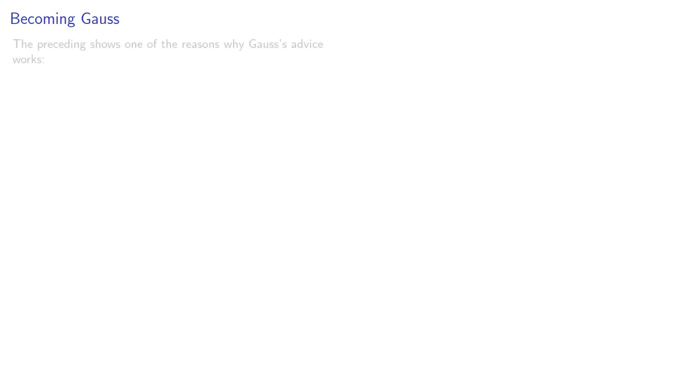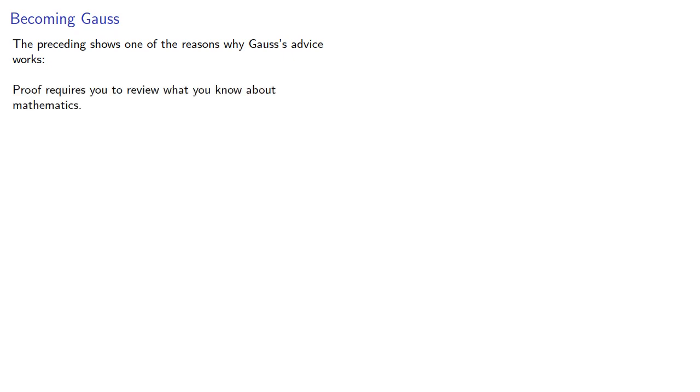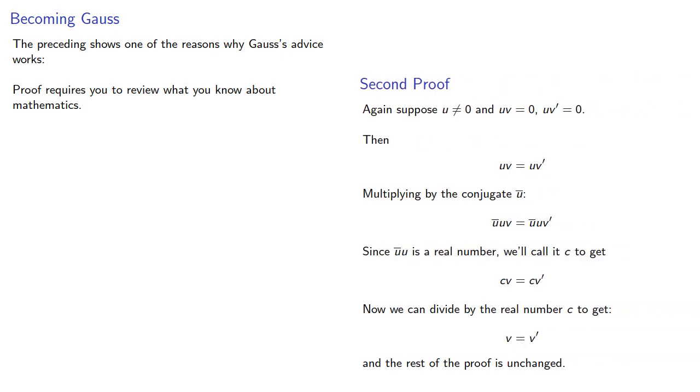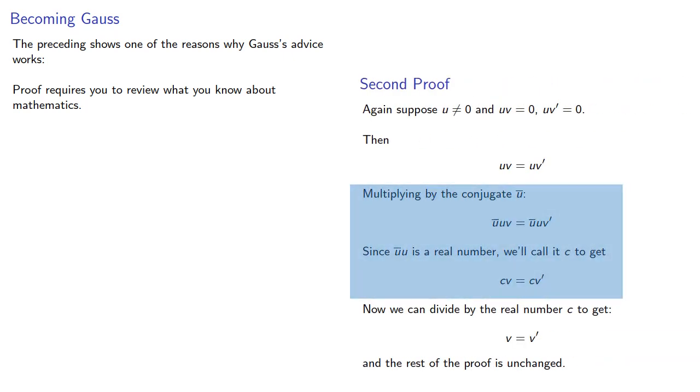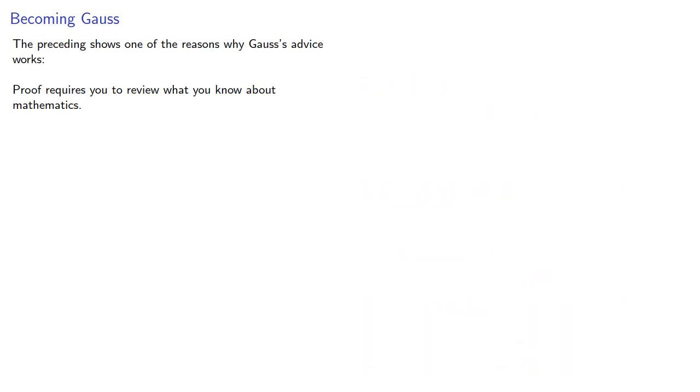The preceding shows one of the reasons why Gauss's advice works. Proof requires you to review what you know about mathematics. In this case, our proof relied on the properties of the conjugate. But in general, proof often requires you to review things you should know. And what this means is that finding new proofs is a way to study mathematics.